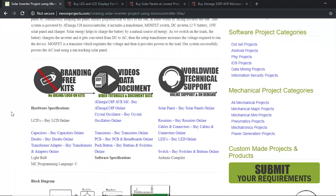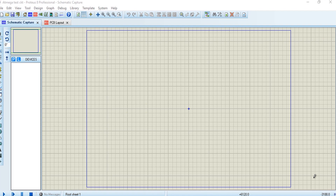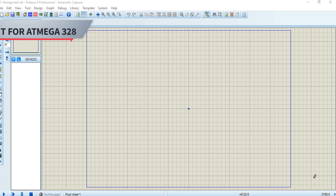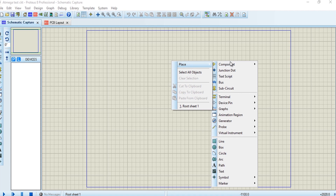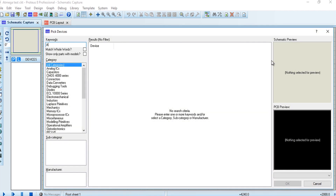Let's proceed to the circuit design section. To start with the circuit diagram, we will first select a microcontroller. This is an ATmega-based project so we will select the ATmega microcontroller first. We are using Proteus for circuit designing — there are a wide variety of tools in the market including KiCad and Eagle, but the procedure will be the same regardless of which tool you use.